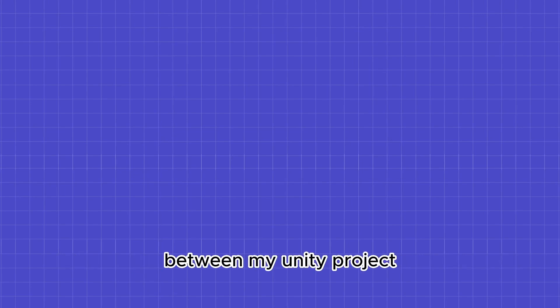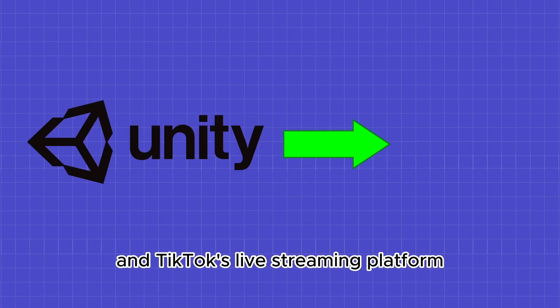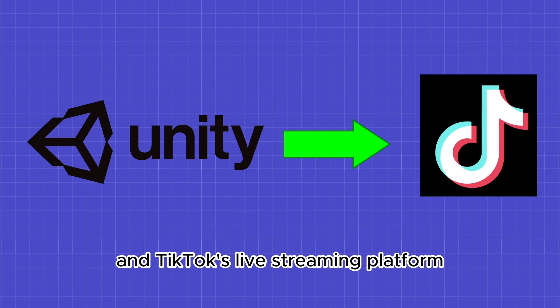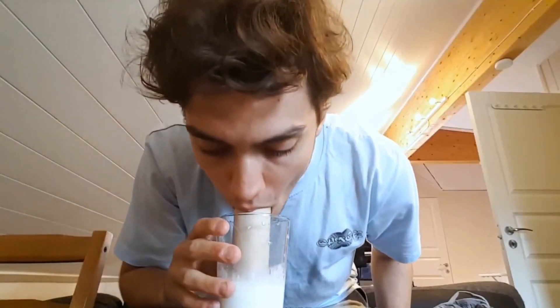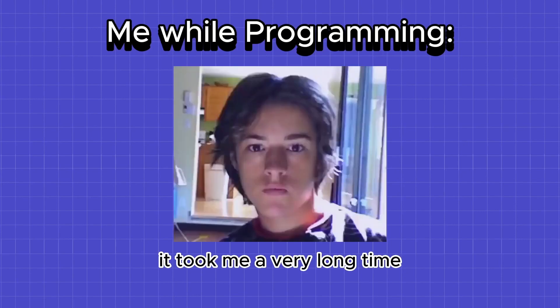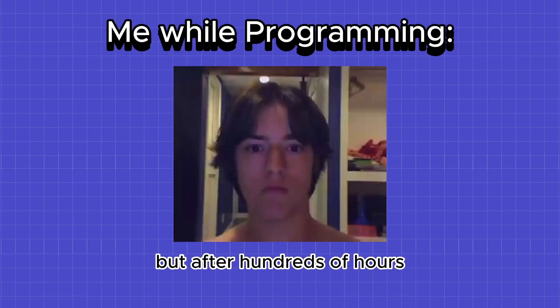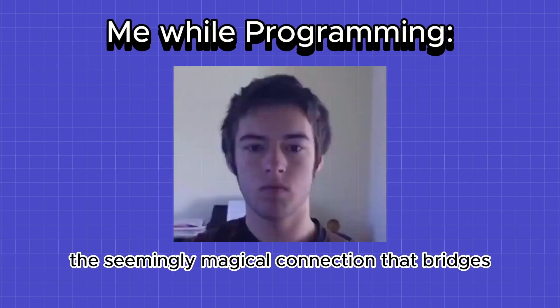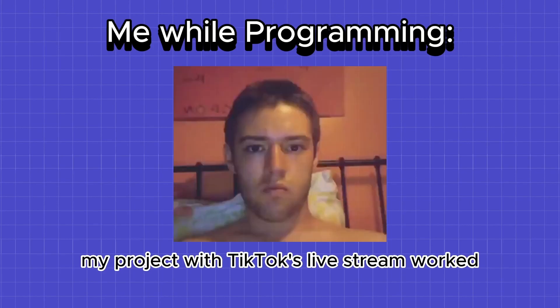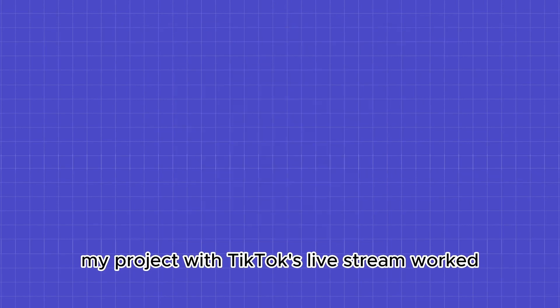All right, before we get into the juicy details, let's talk tech. The first step was establishing a seamless connection between my Unity project and TikTok's live streaming platform. After a quick metaphorical sip of milk, I jumped into coding. It took me a very long time, but after hundreds of hours, the seemingly magical connection that bridges my project with TikTok's live stream worked.